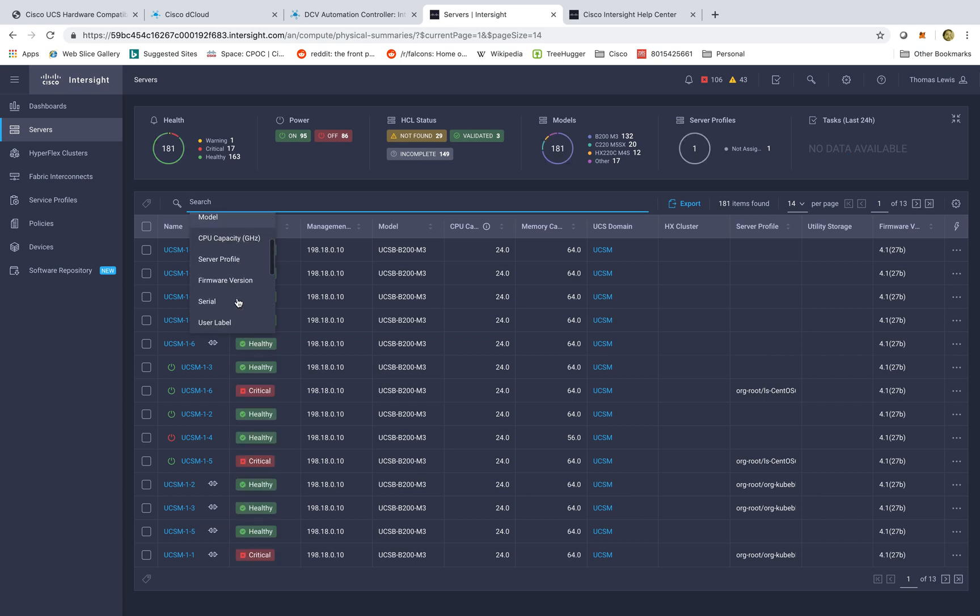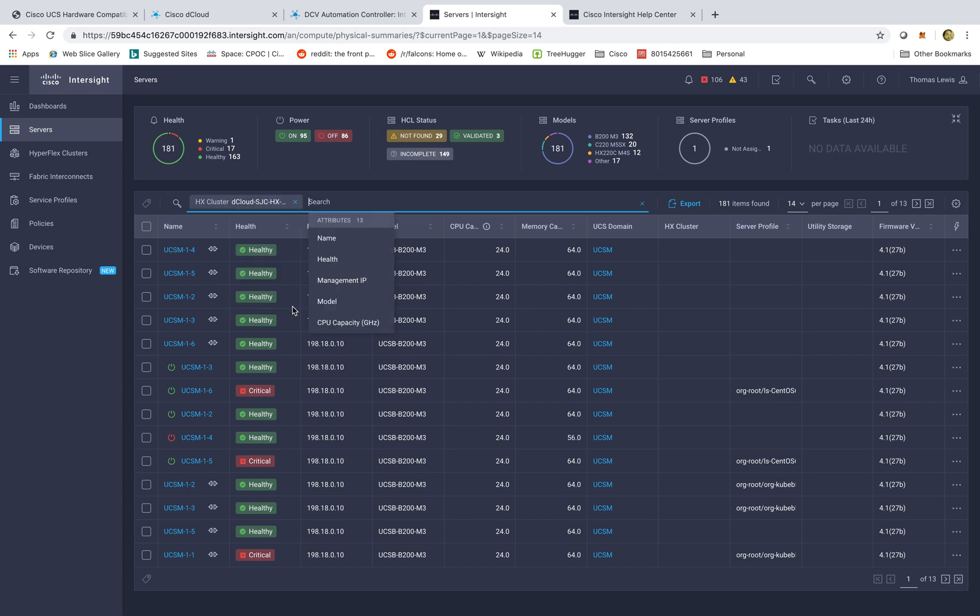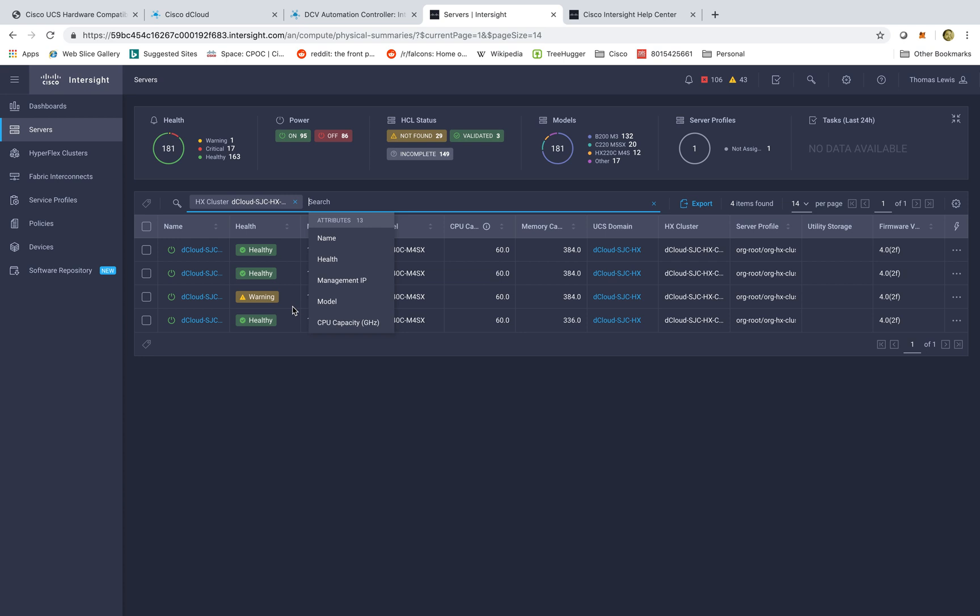I can look at a multitude of nodes. And in this case, I'm going to select our HX clusters. In this, I'm going to select this final HX cluster, and this is going to bring me to all of the different nodes that I have within that Hyperflex environment.